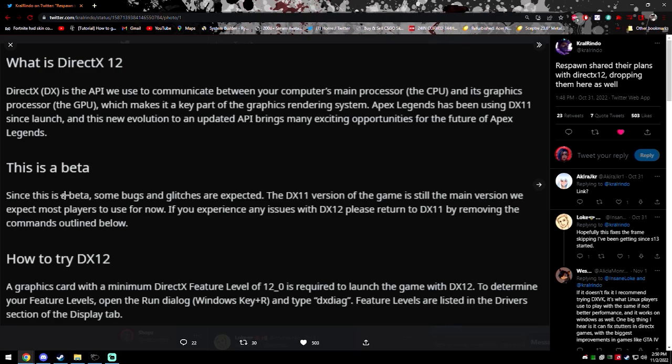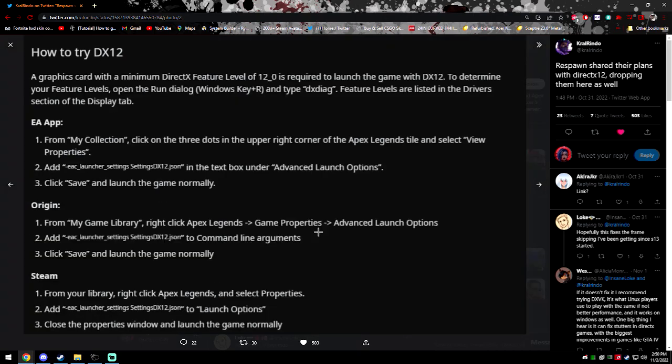Apex Legends has been using DX11 since launch, and this new evolution to an updated API brings exciting opportunities for the future of Apex Legends.